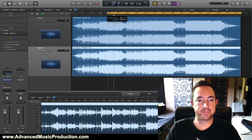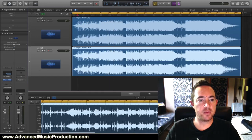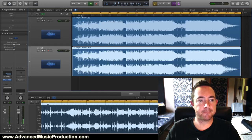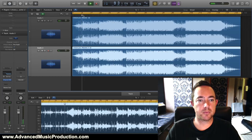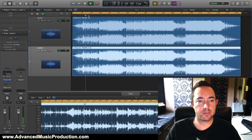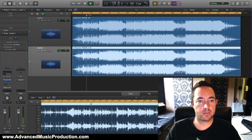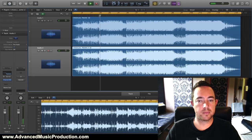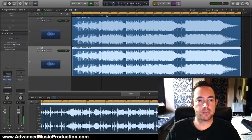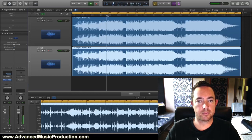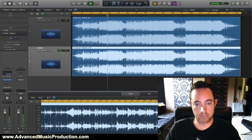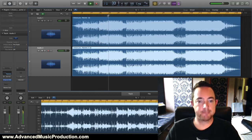Let's listen to the track now. We'll play the intro - sounds perfect. The bass in the middle.